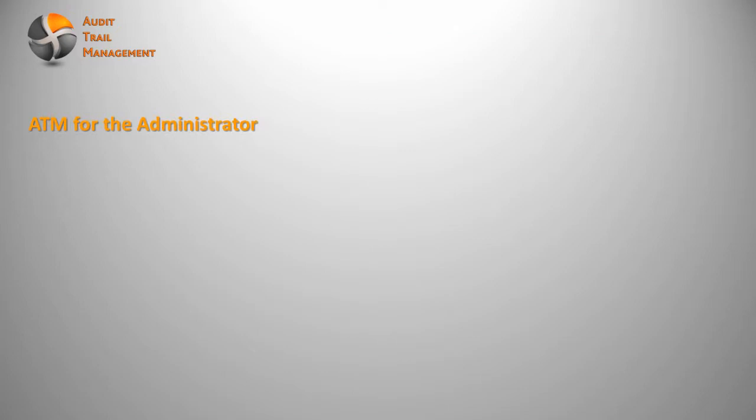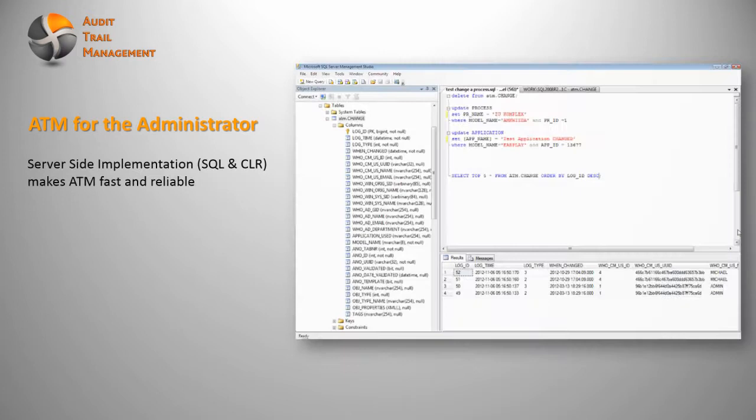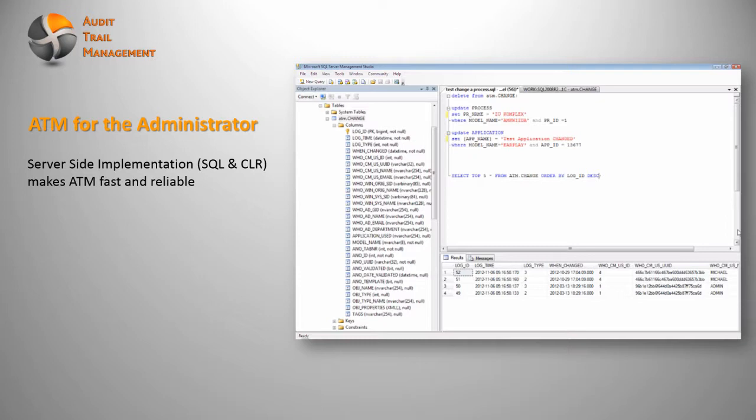Now let's take a look at the administration view. As it is a server-side implementation, that means the administrator needs to have access to the SQL server. We are using Common Language Runtime or CLR in order to improve the performance dramatically. That's a very big difference if you use, for example, transactional SQL or the Common Language Runtime. Big performance improvement, and therefore you have no impact on your modeling environment.